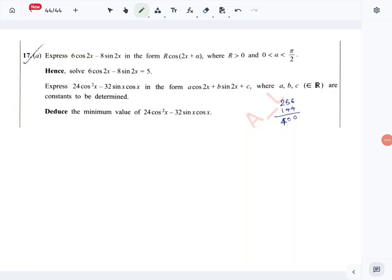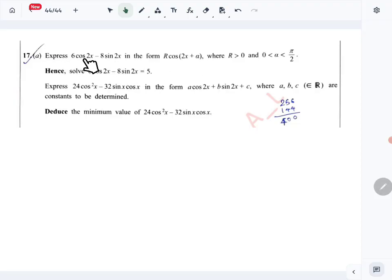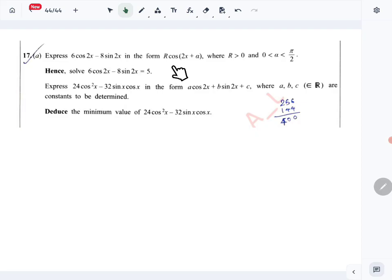Let's look at question number 17 part a of the combined mathematics 2024 A-level paper. This is a trigonometric question. We are given that we want to express 6cos2x minus 8sin2x in the form r·cos(2x + α).